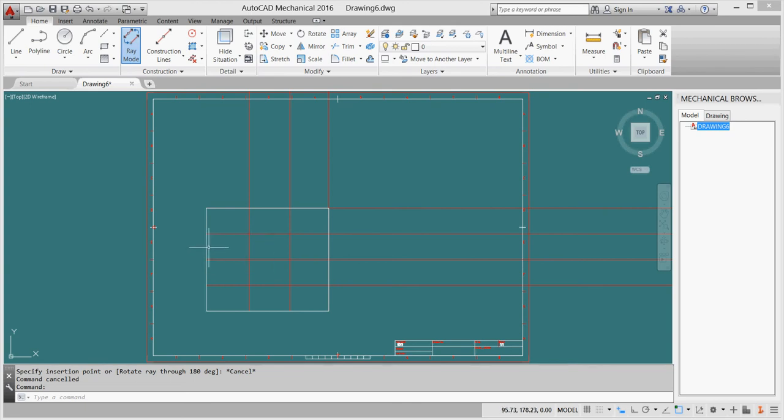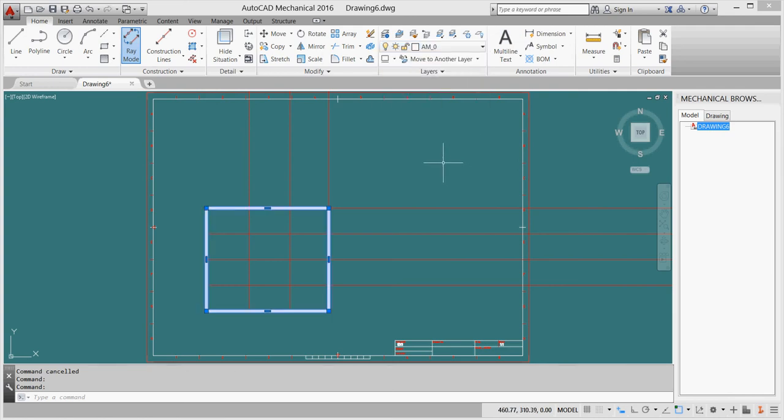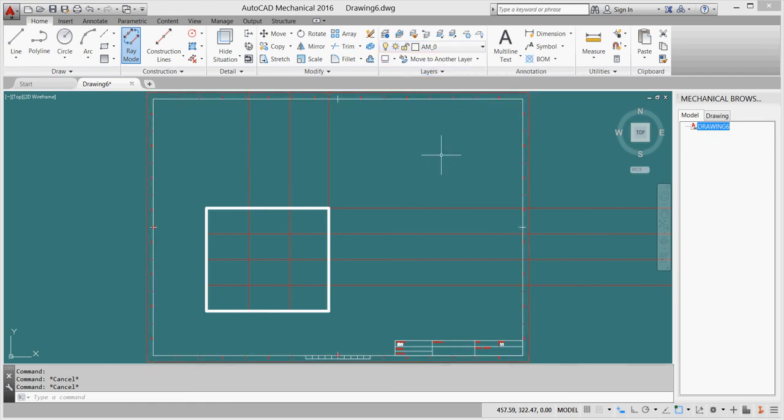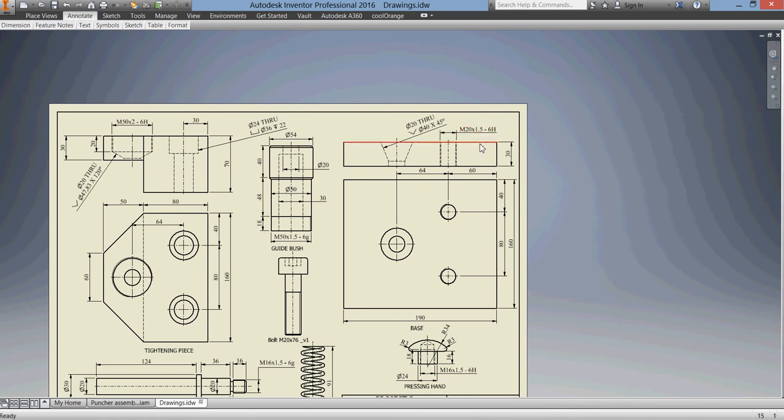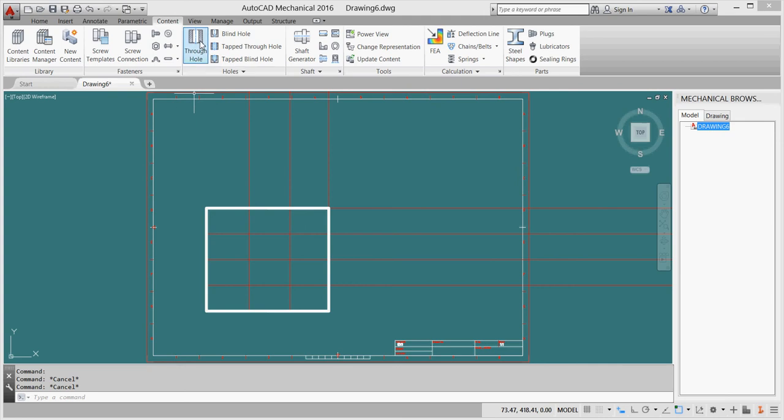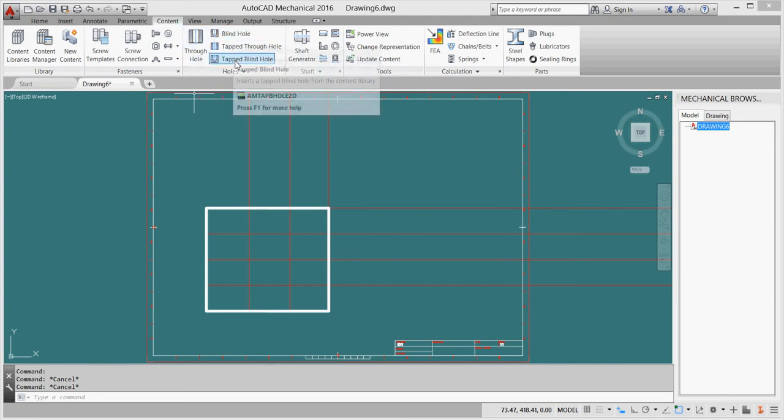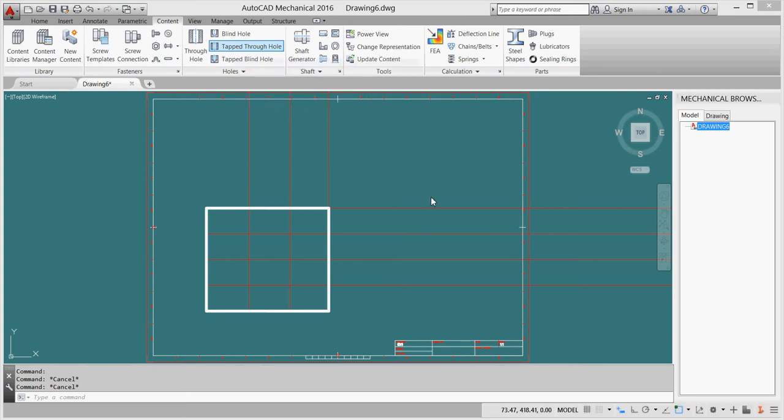Here I can pick another ray from the middle of here in order to have the center point of our countersink. I think I have to put all of these things on AM_0, so I'll change the layer to AM_0 here. Here is my AM_0 layer. I'll make my AM_0 layer current. And now we go for our holes.